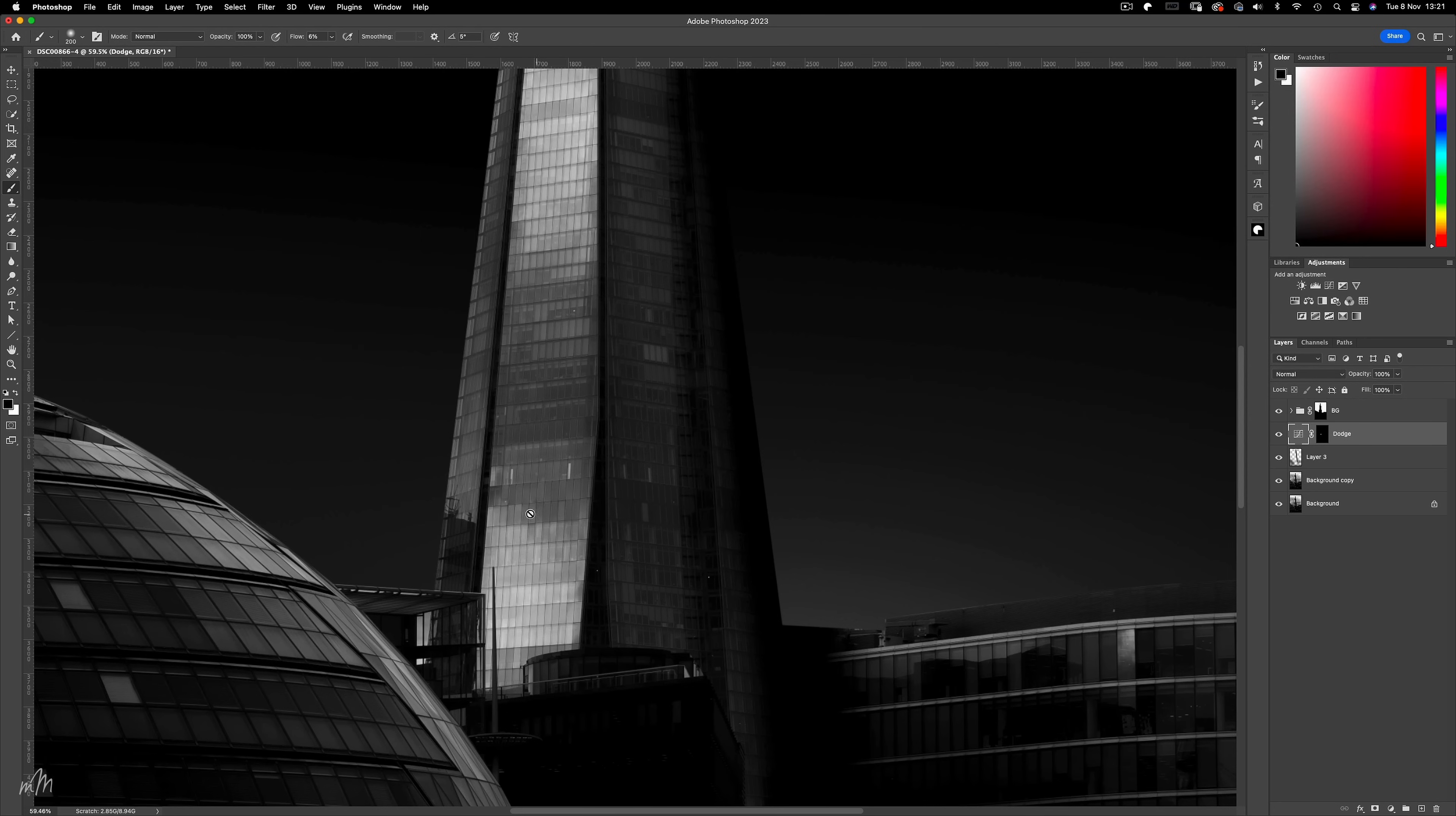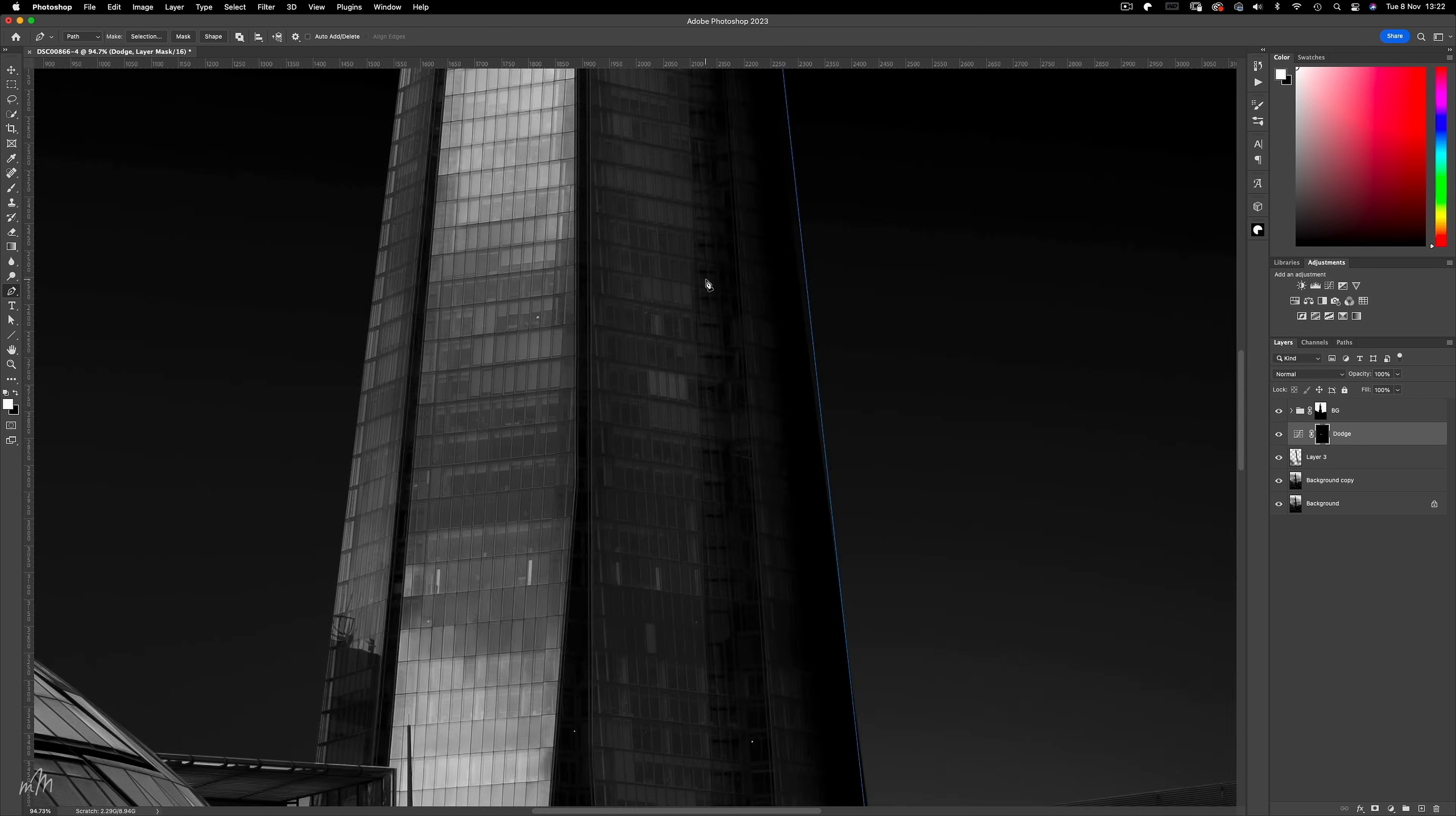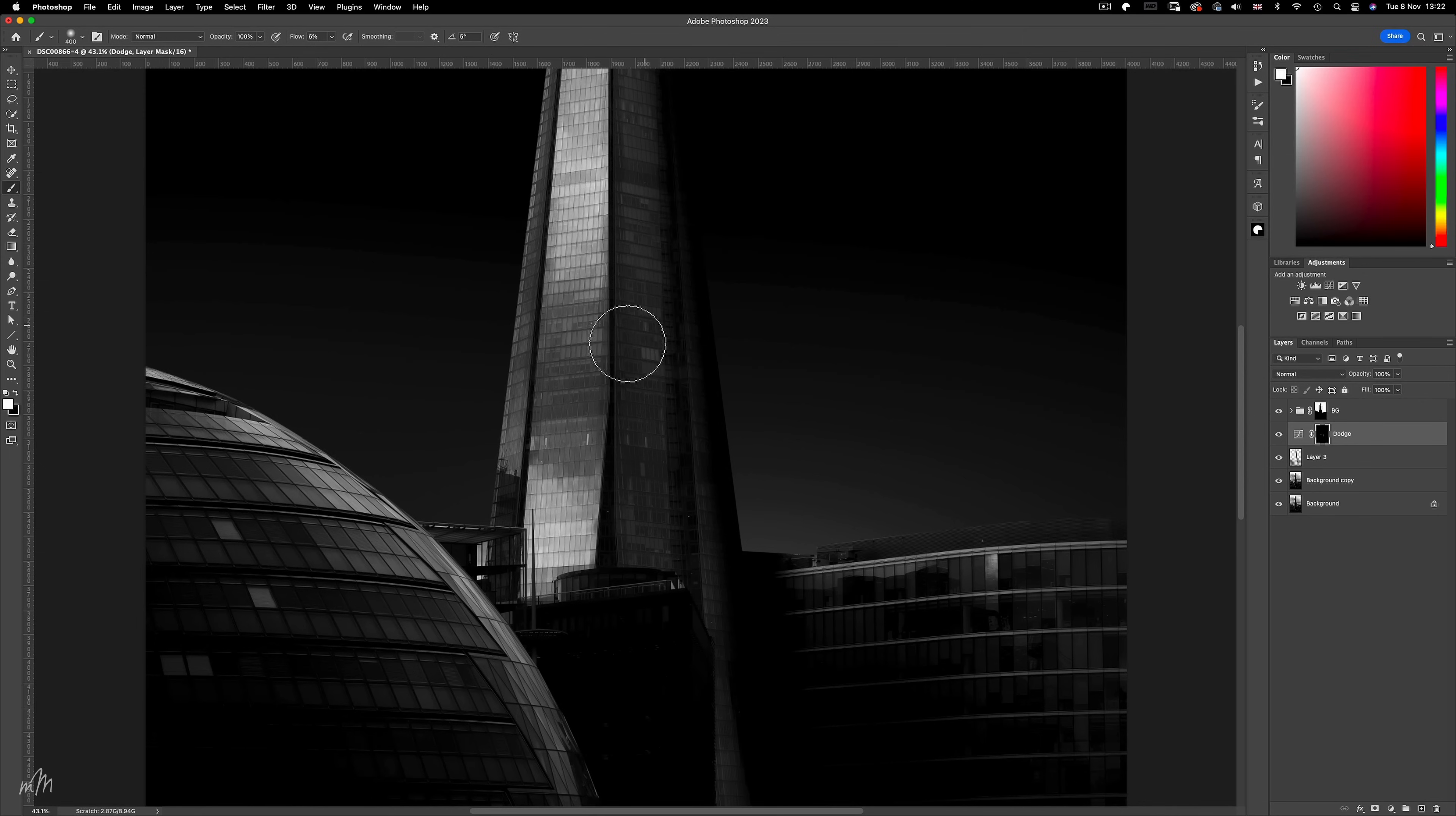Now we can deselect using CMD-D, and move on to another area of the building. Along this edge needs some enhancing I feel. Repeating the same process, hiding the selection, and gently brightening along the edge of the glass. A quick before and after.